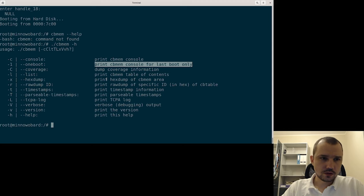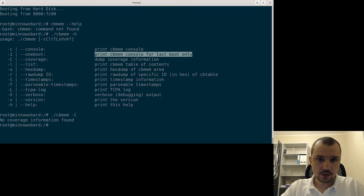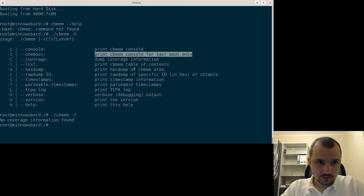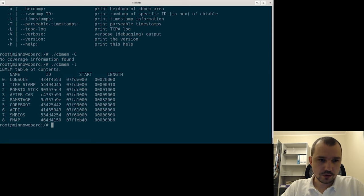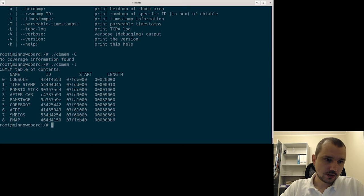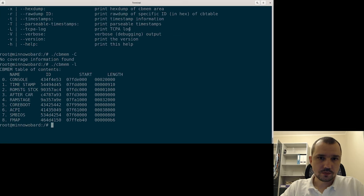There is coverage information. Maybe there is no coverage information included. There is a list of tables which are included. There is quite a lot of them. So all these tables can be presented.